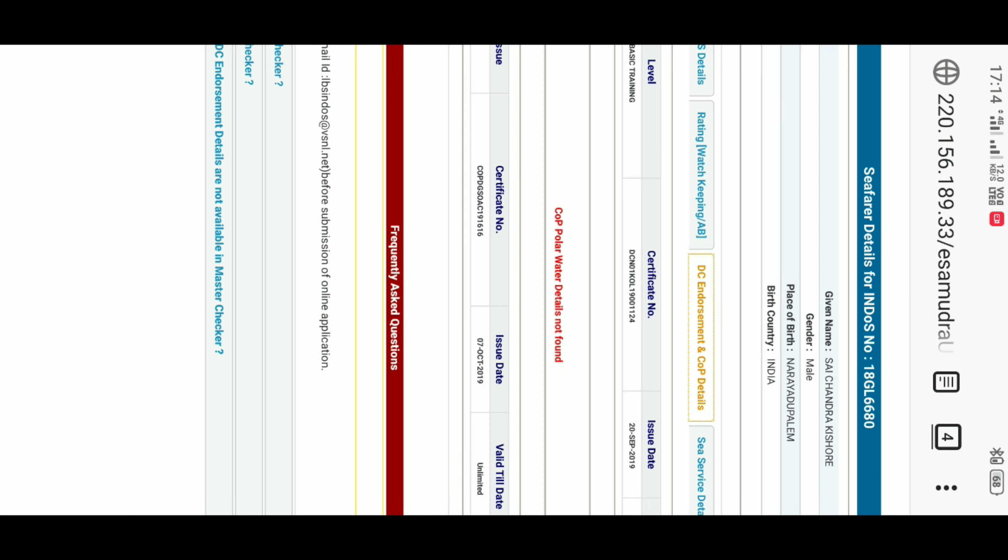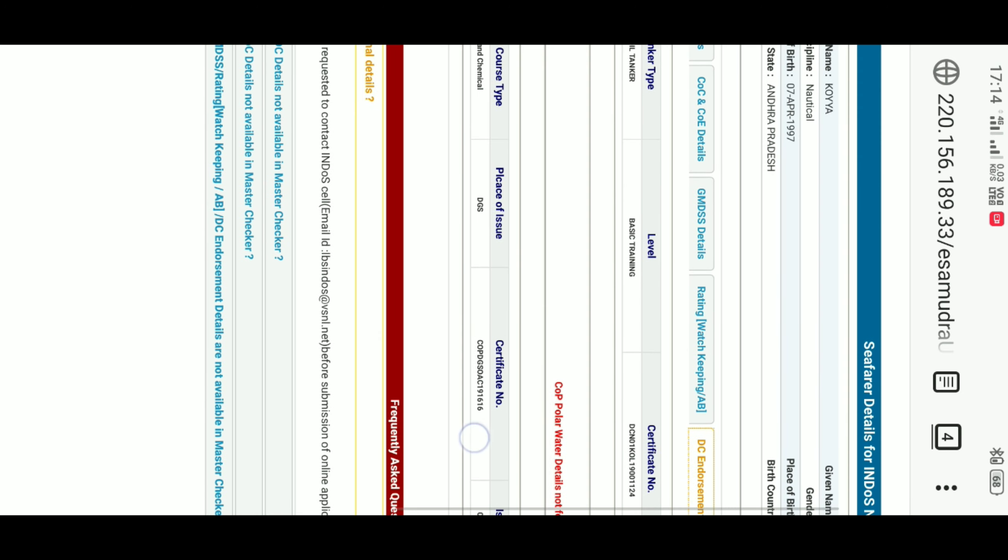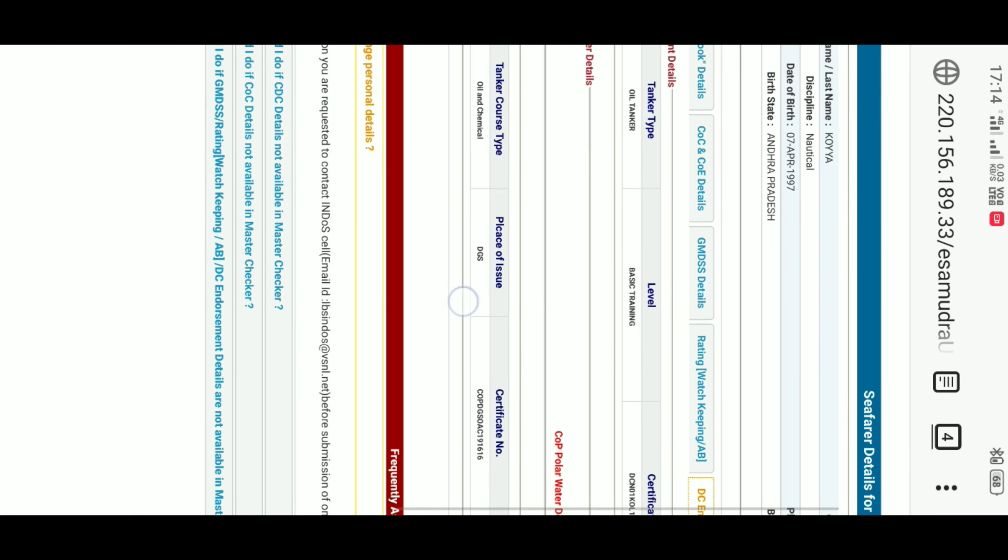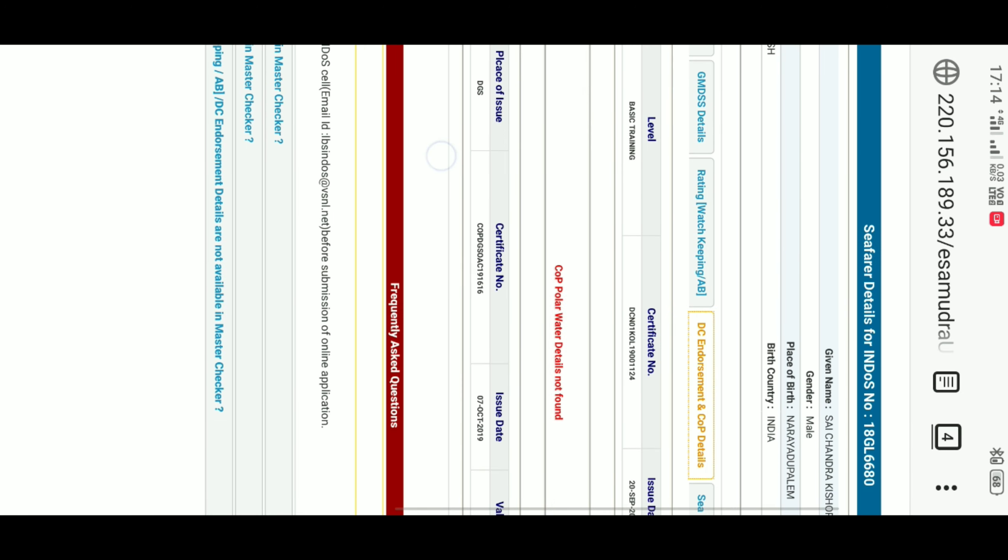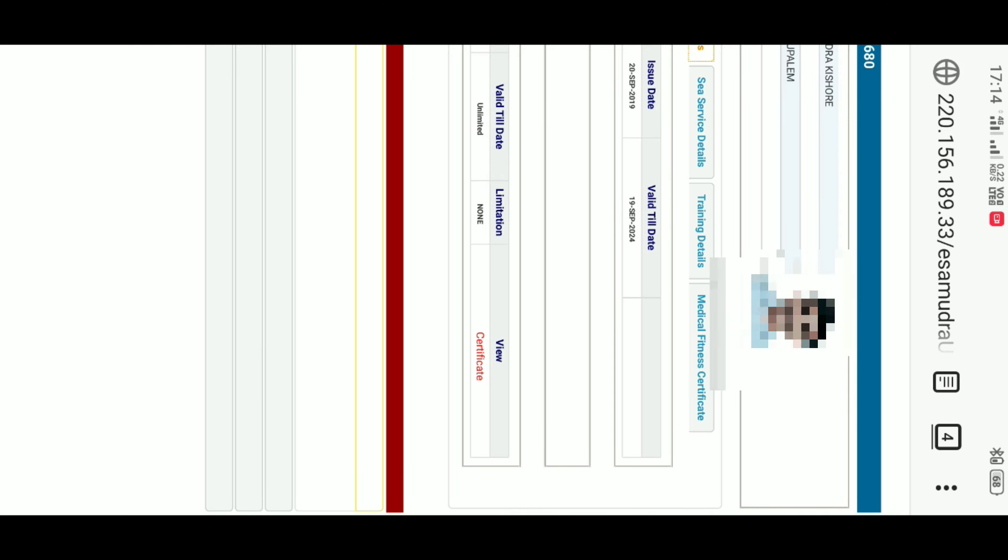Then, click on DC Endorsement and COP Details. Here, if you will get the DC, then the details will be available here. You can download your DC by clicking on Certificate Option.